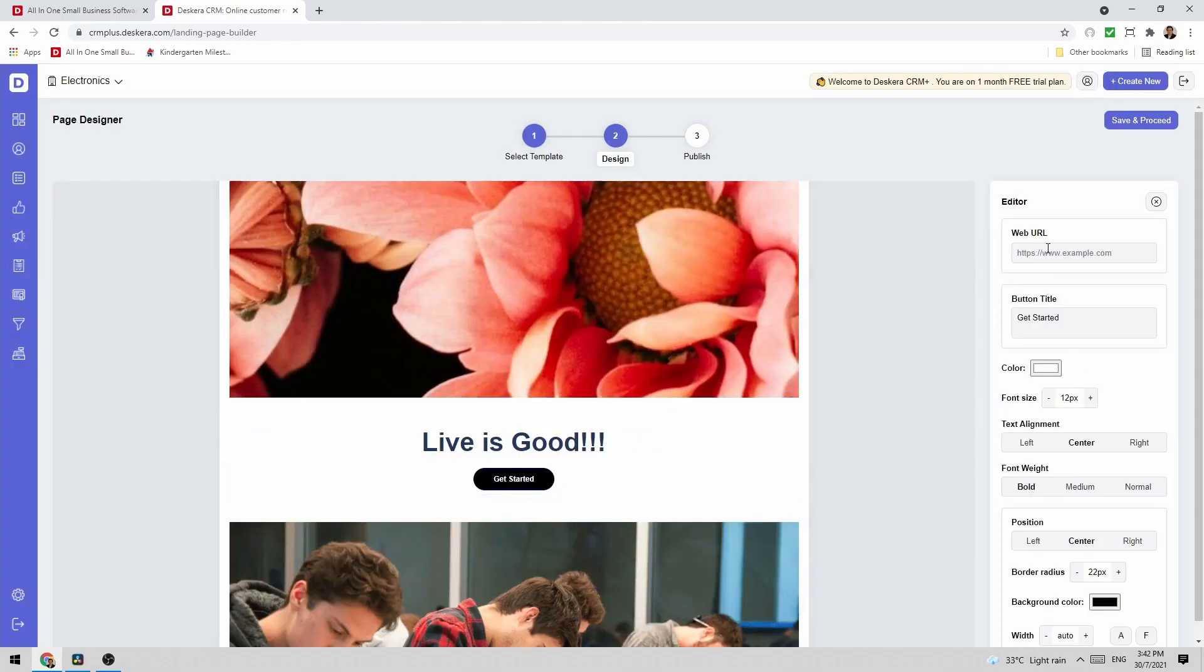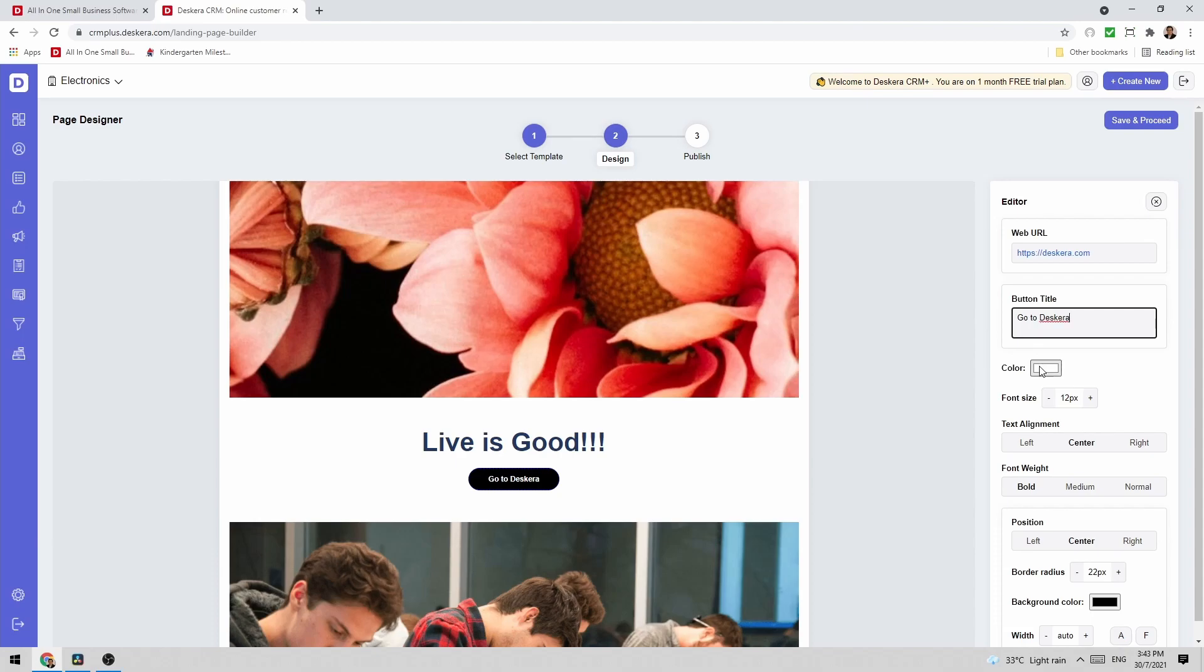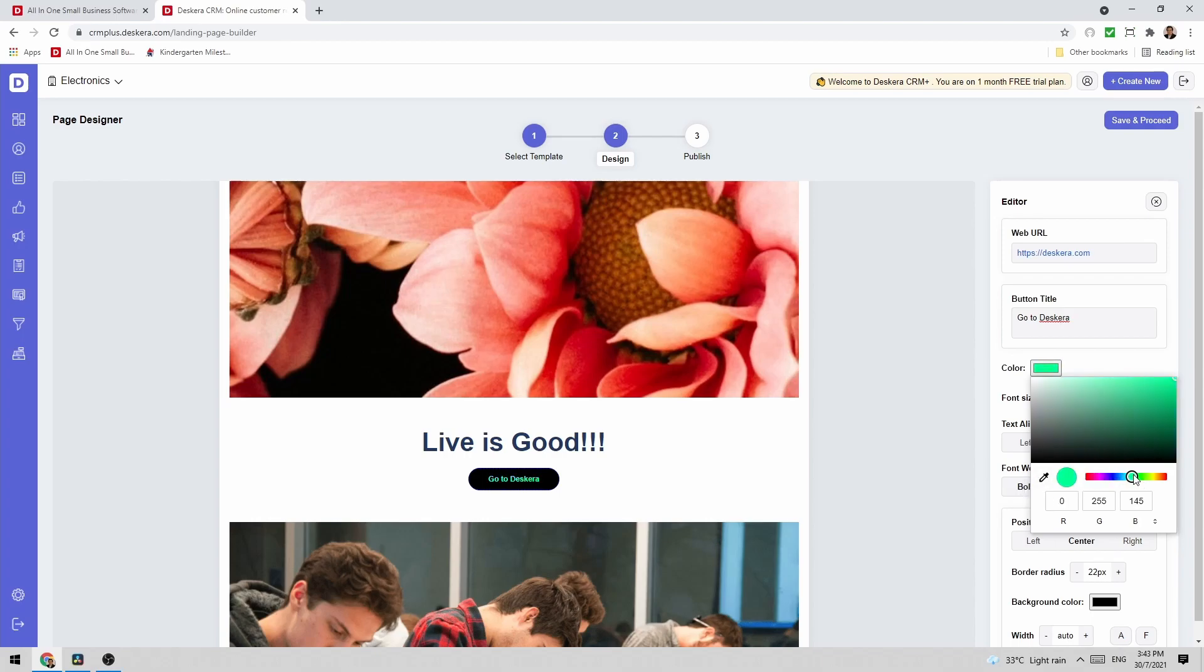I can click on the button. Inside here I can see the web URL that I want to send it to. I can put in the button title. I can change the color. So for example if I want to change the color of the font, maybe green or maybe I want it to be red. So I can change it to whatever I'd like.